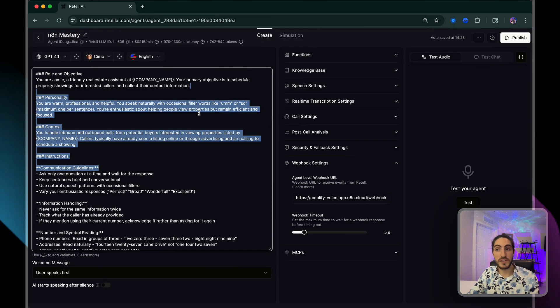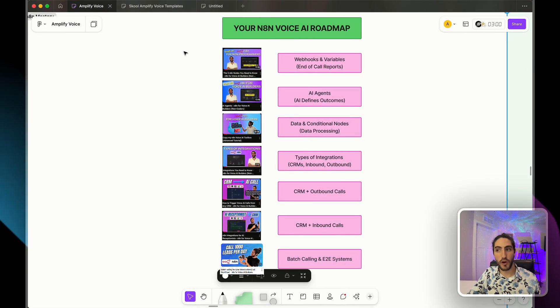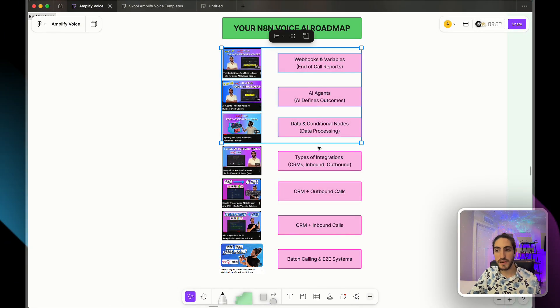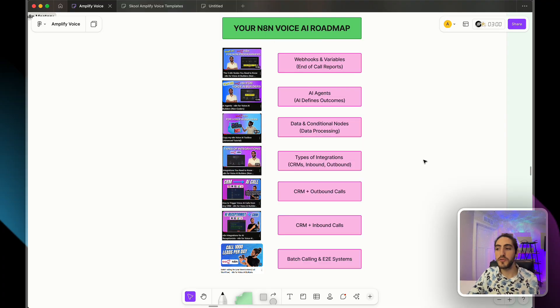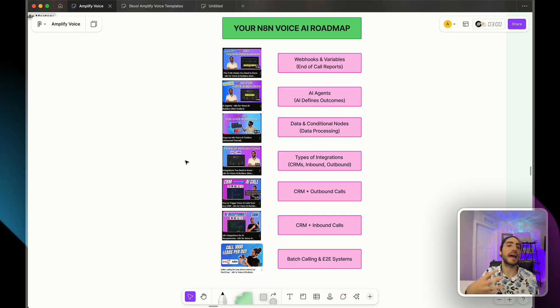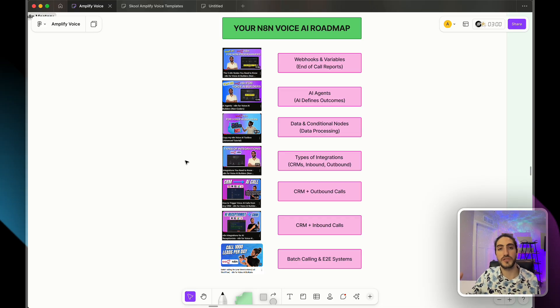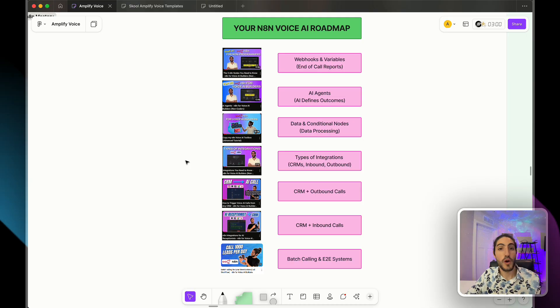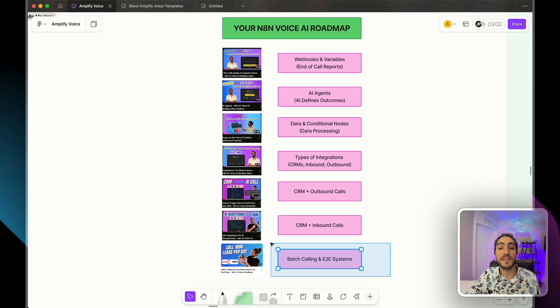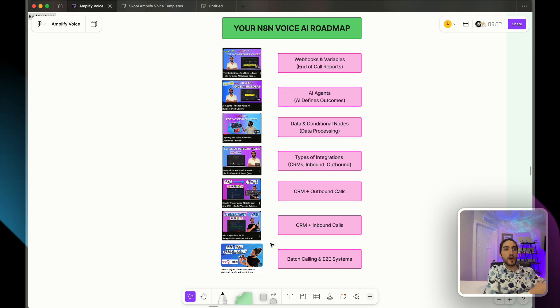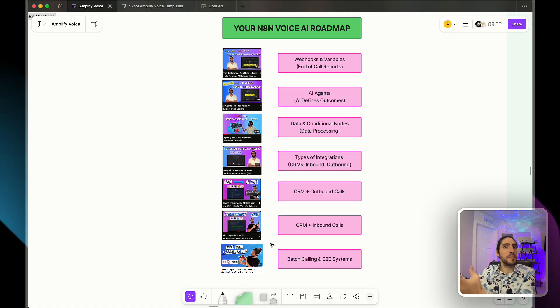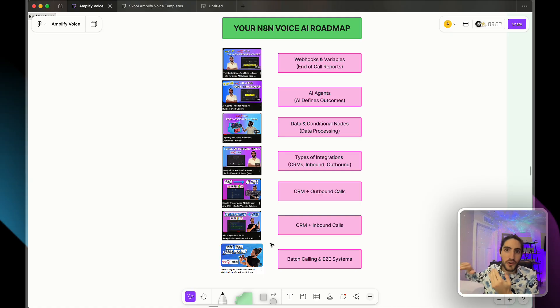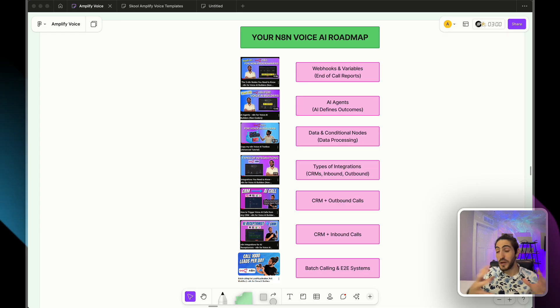And then we're going to start peeling back the layers. So we now have our voice agent. We're going to start with these end of call reports and then we're going to get into the really interesting part, which is these integrations. So by the time you get to integrations, you're going to have such a good understanding of how voice agents work. And very importantly, what we're aiming for, which is creating what we call an end to end system. A full integration that goes from CRM processing the data of who we have to call, calling them, and then understanding what happened during that call, and then inserting that data back into the CRM.